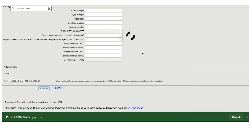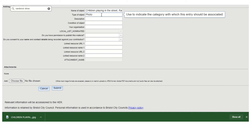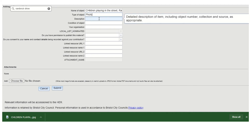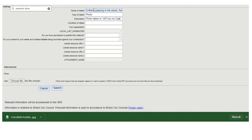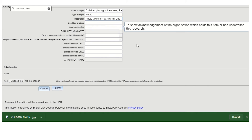It prompts me to create a new record and comes up with a very simple form. If I hover over those boxes, it will give me a description of what it expects me to put in. In this instance, I'm adding a photograph of children playing in the street on Randwick Drive, with a description: photo taken in 1973 by my dad. You can populate all the other fields if you choose to — you can talk about the condition of the object, and if you're doing this work as part of an organisation you can add that in there.